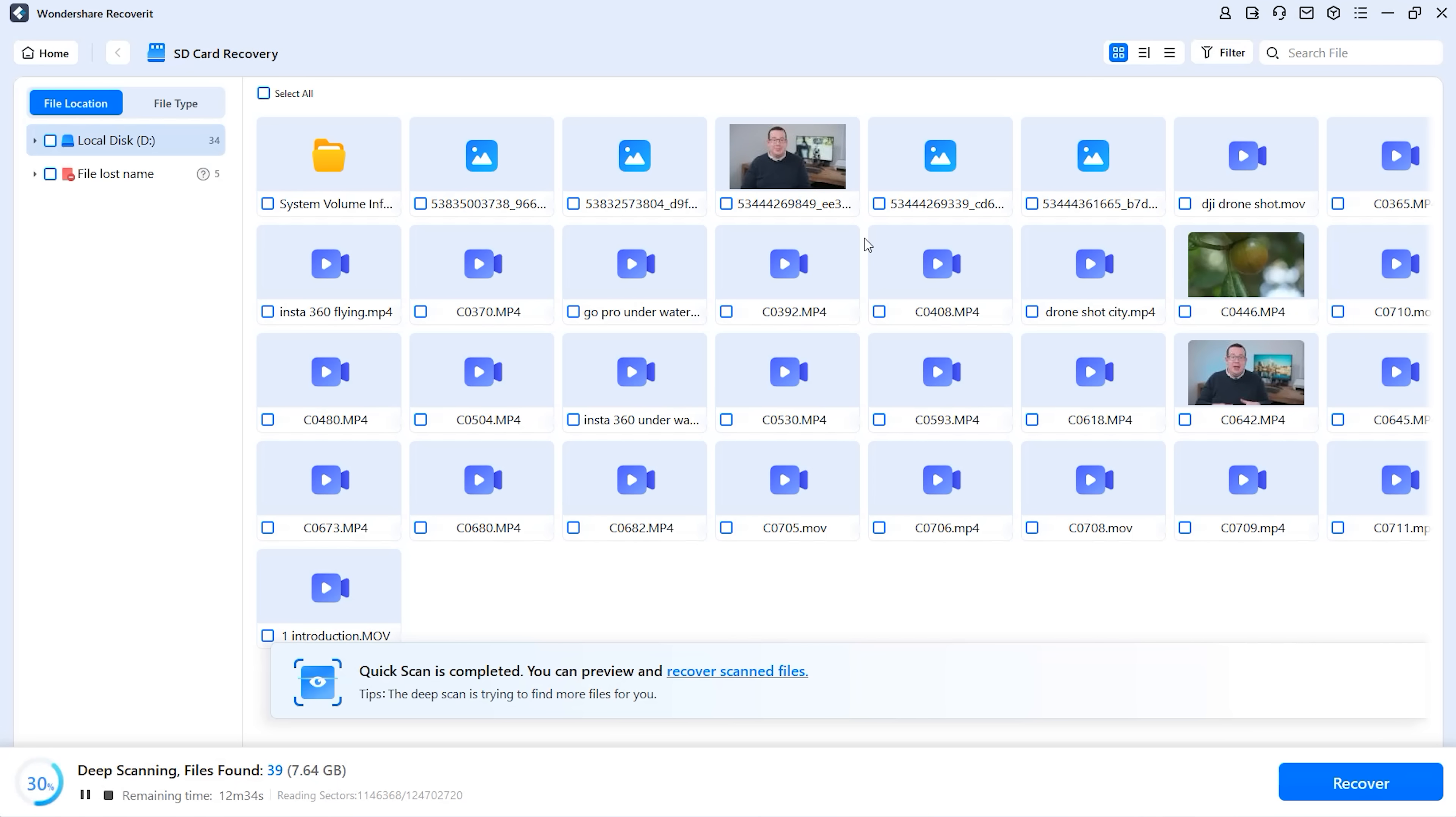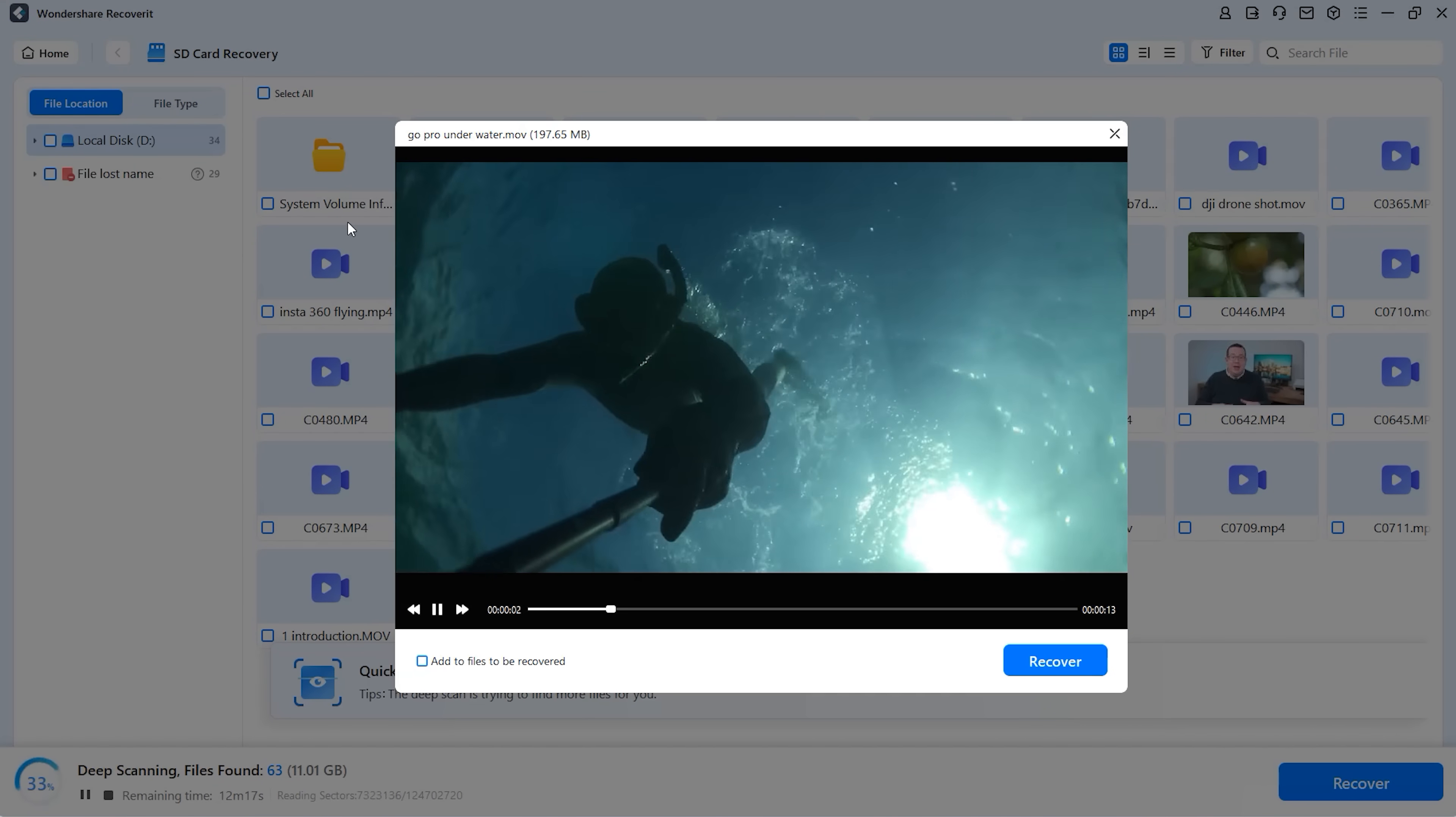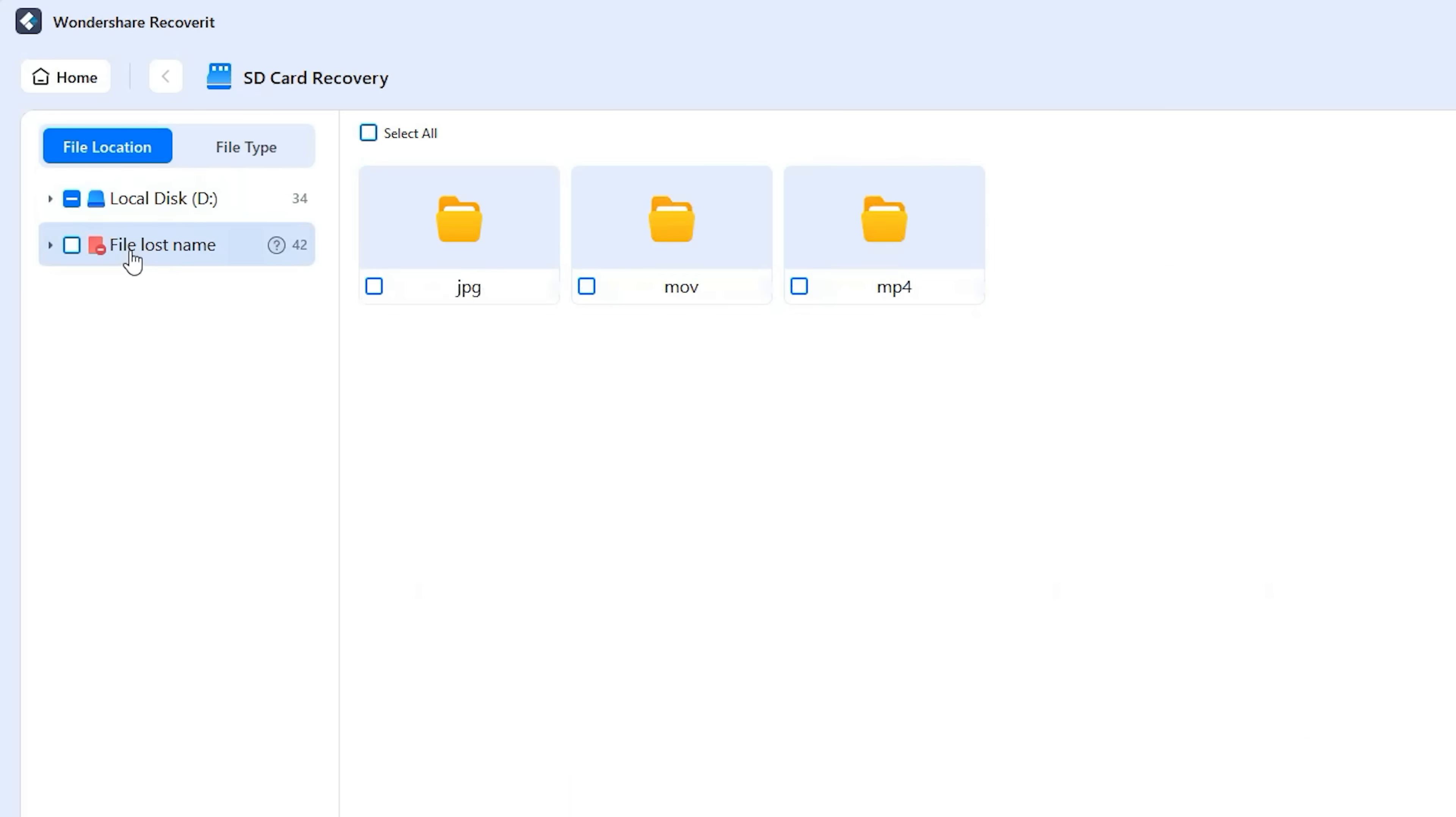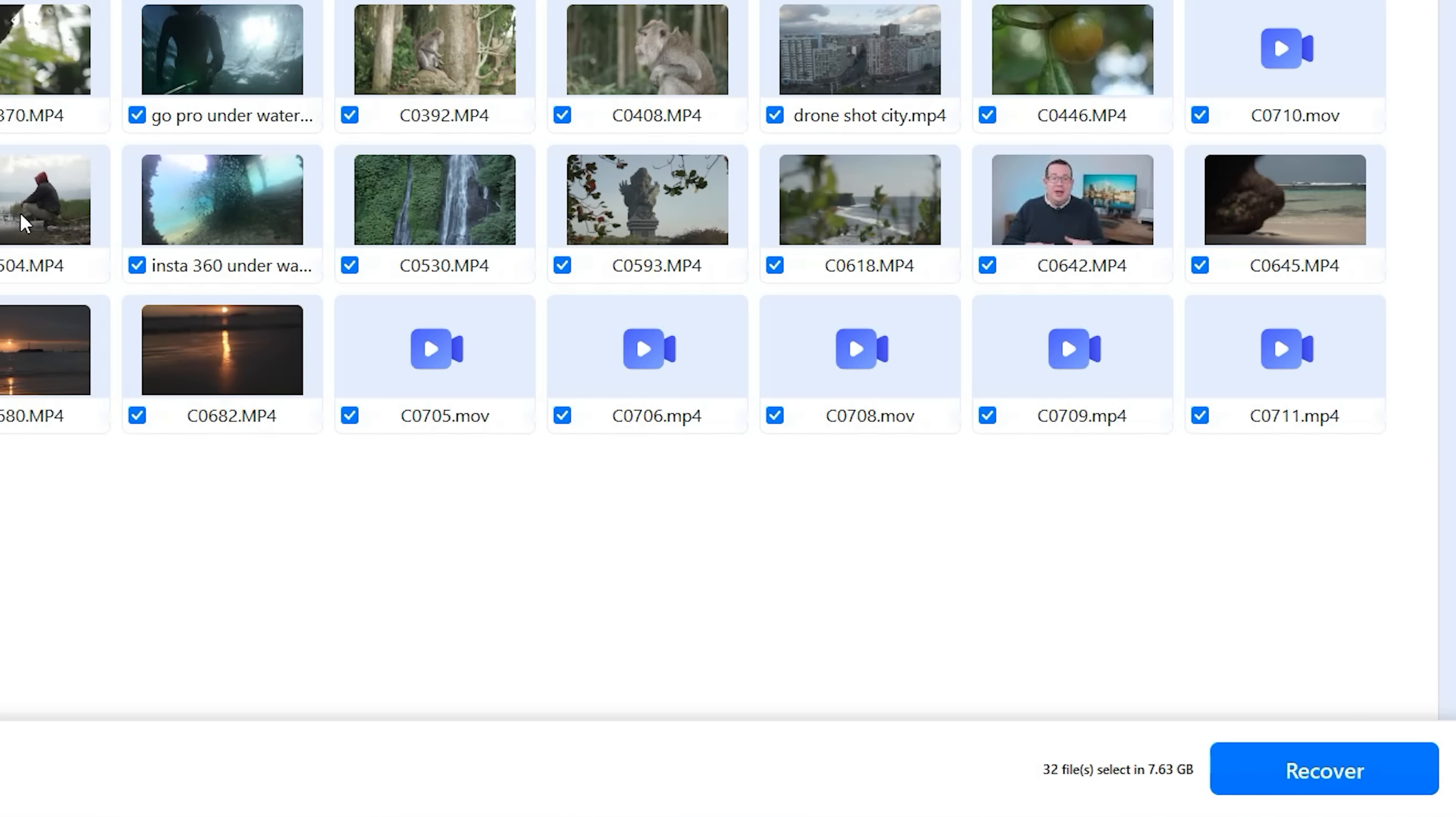Recoverit will then scan the memory card and even do a deep scan, which may take a moment, but you can already view and preview the detected files. The next important step is to not just look at the files restored, but also check the navigation bar for files with lost name to have an overview on all files.